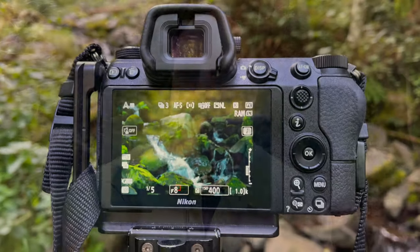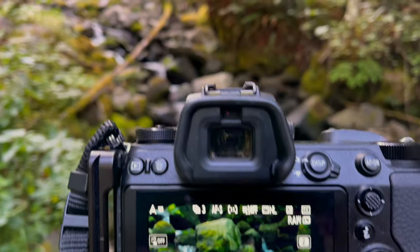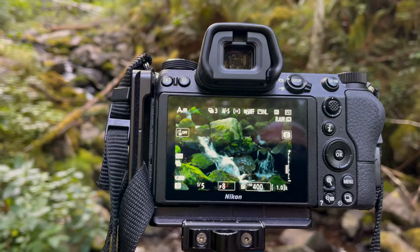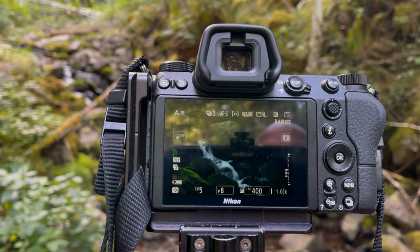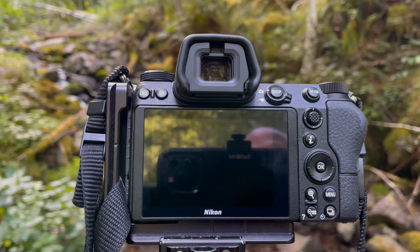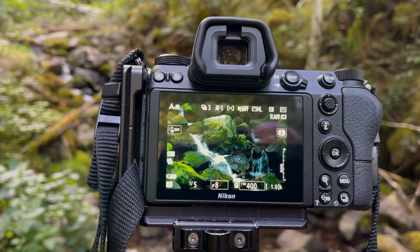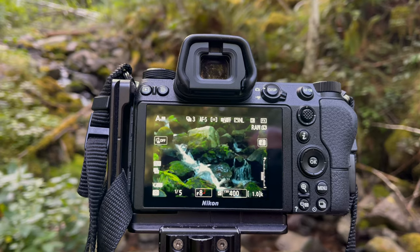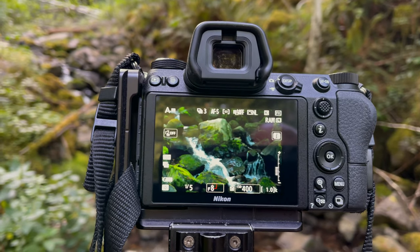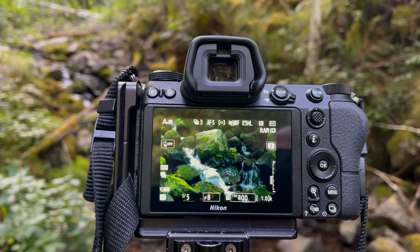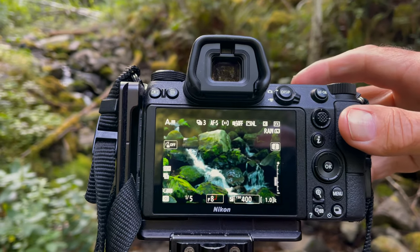Now that you saw the scene I'm working on, let's go through how I got things set up. First, I set up my composition to eliminate as many distractions as possible. In this photo there are leaves that are moving from the flow of the water, and I tried to eliminate those because otherwise the motion blur would show up in the camera.